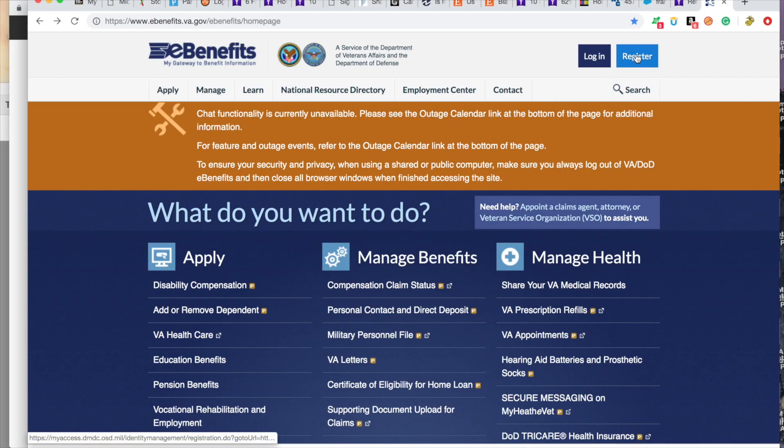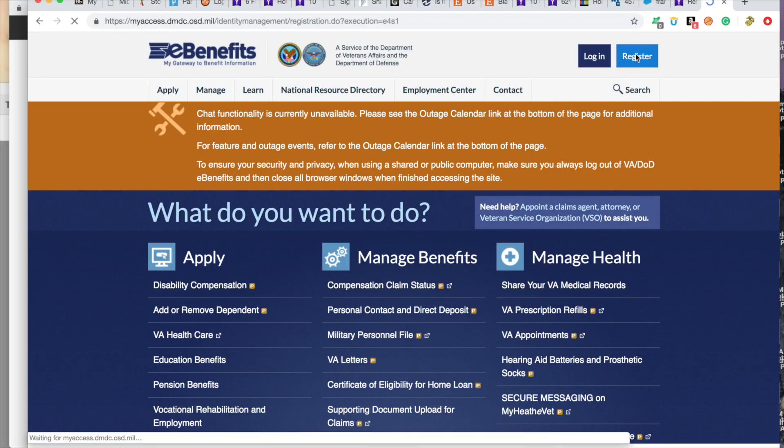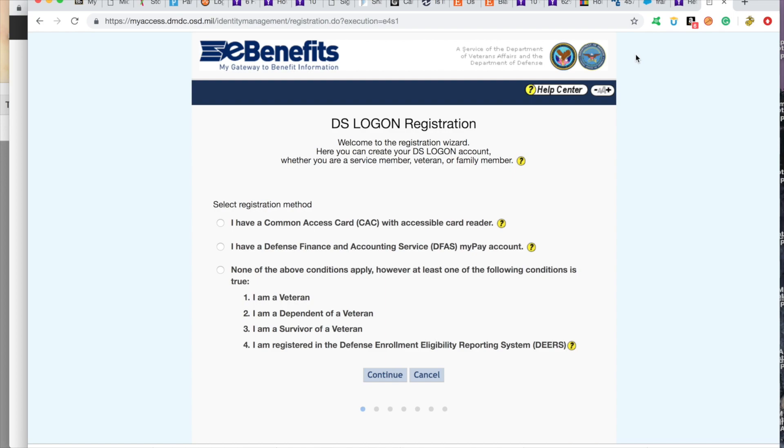So I'm going to show you guys real quick how to create that Prime account. You go to register. You're going to go to none of the above conditions apply.